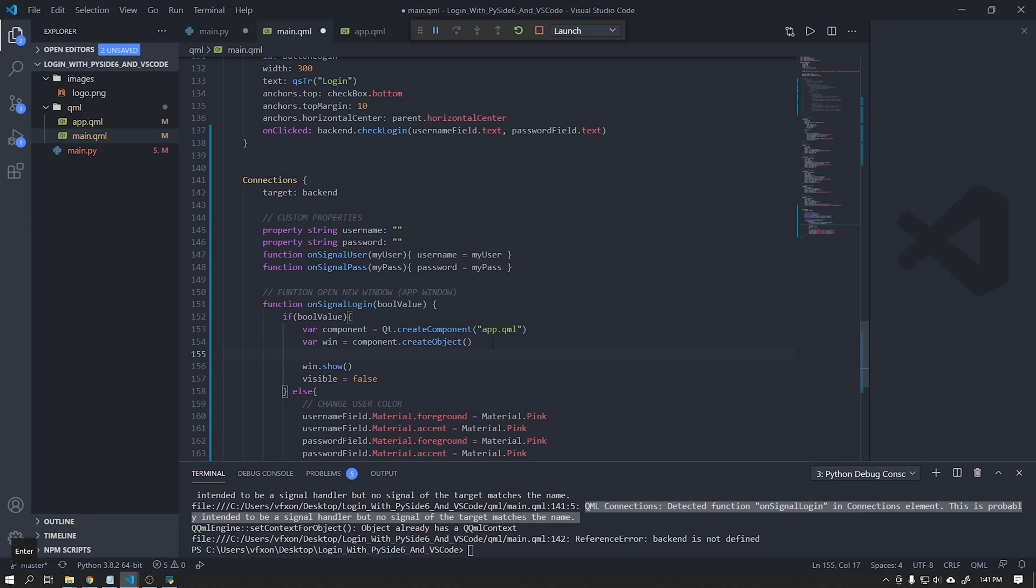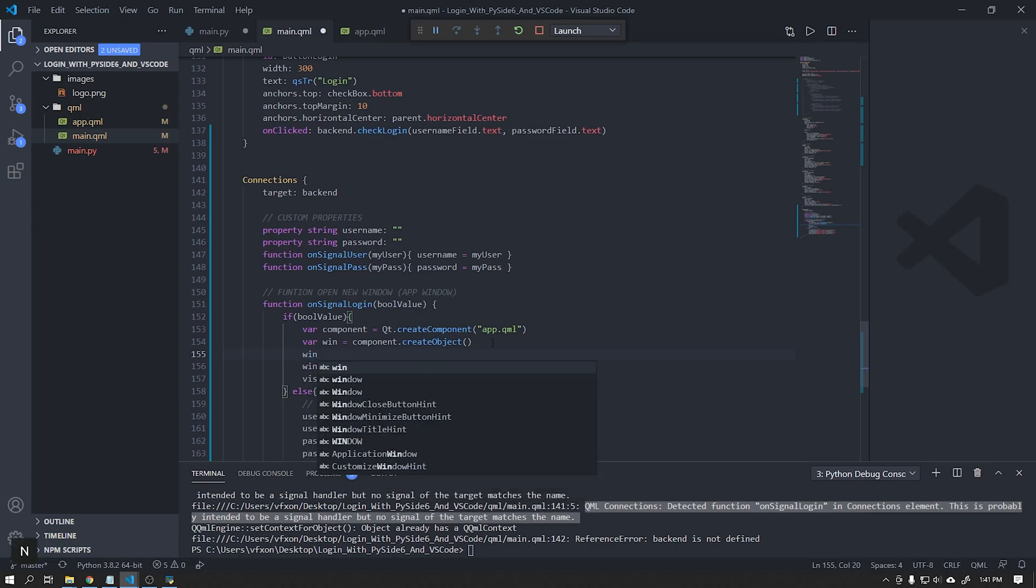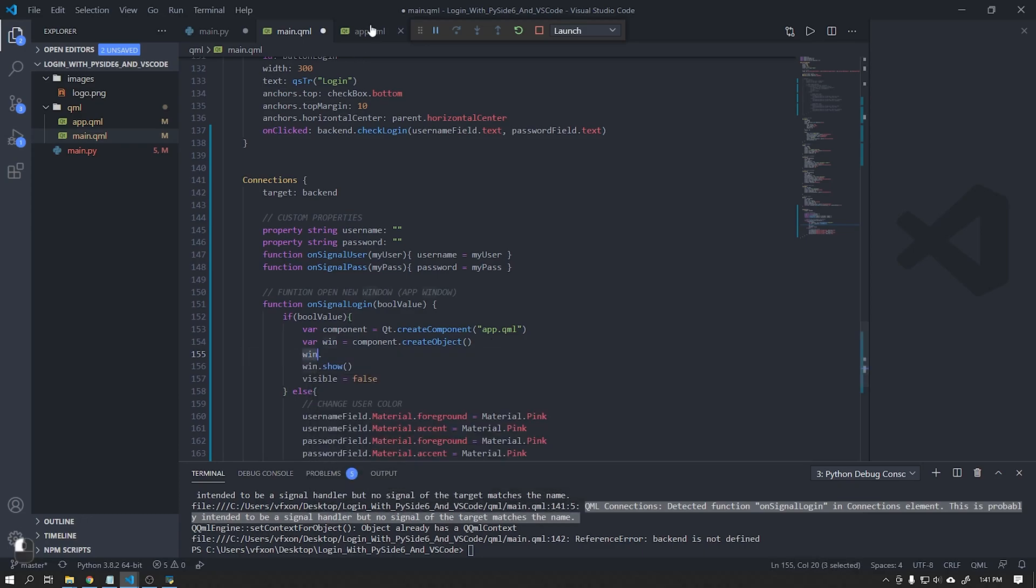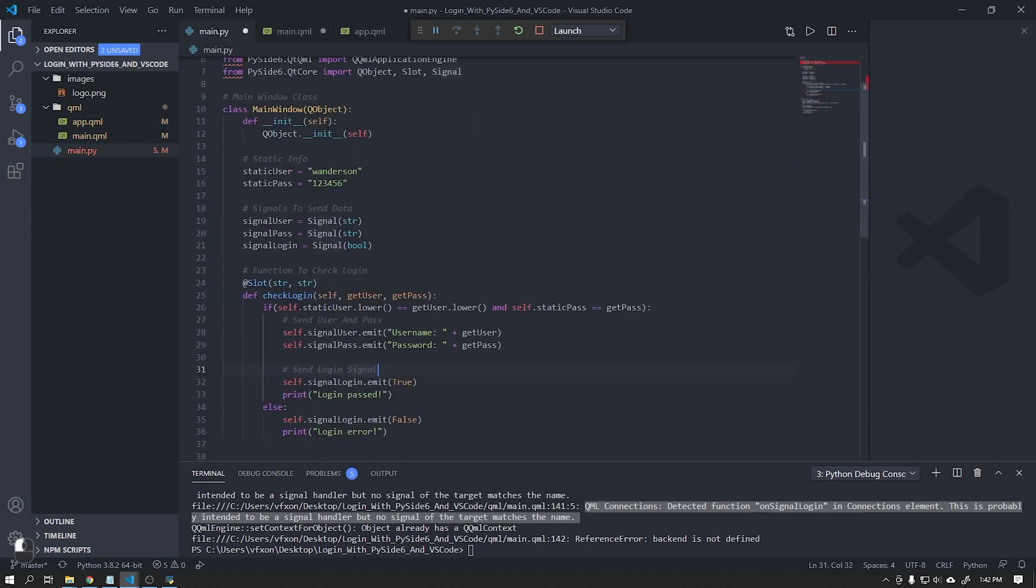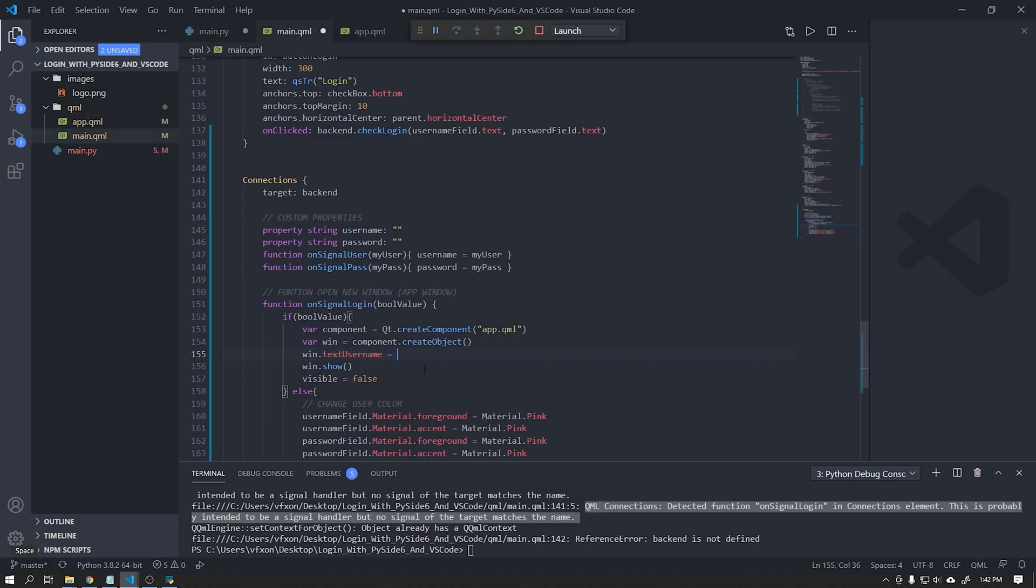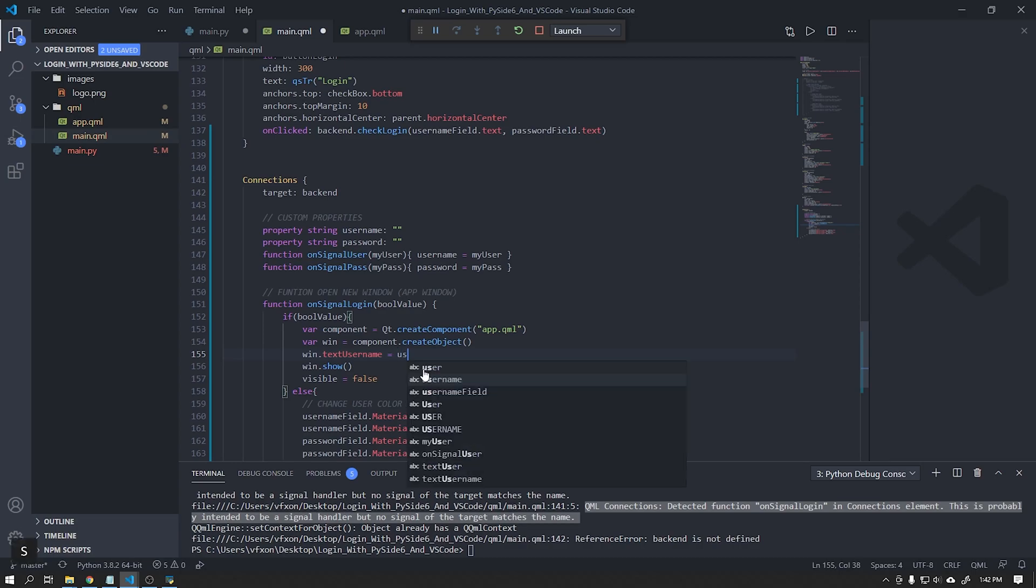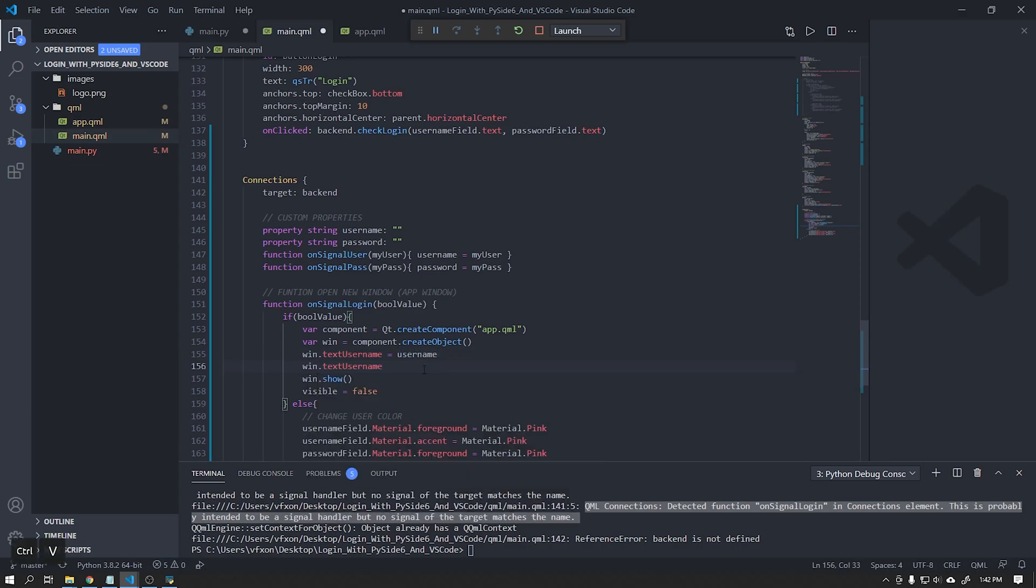We will use the win object to pass the values to our app window. This win object gives access to objects within the app window.